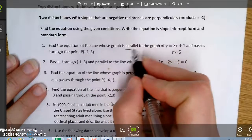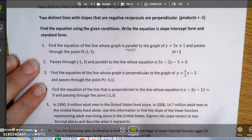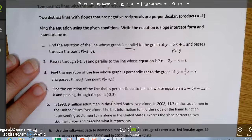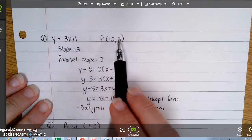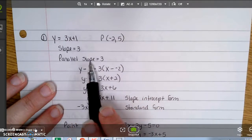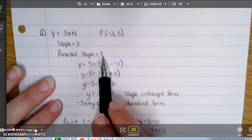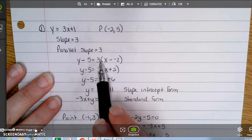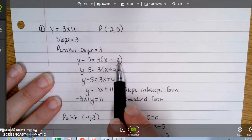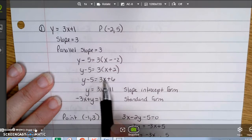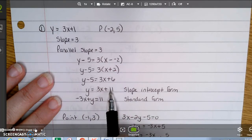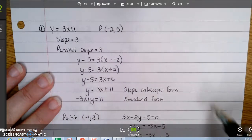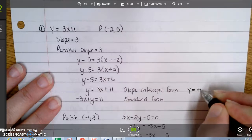Since the lines are parallel, they have the same slope, which is 3. Using point-slope form: y minus 5 equals 3 times the quantity x minus negative 2. Distributing gives y minus 5 equals 3x plus 6, then adding 5 gives y equals 3x plus 11. That's slope-intercept form — the form y equals mx plus b.